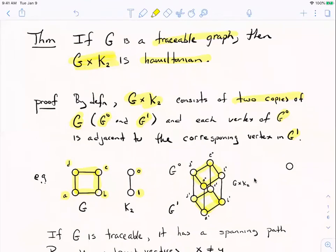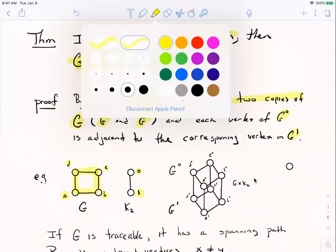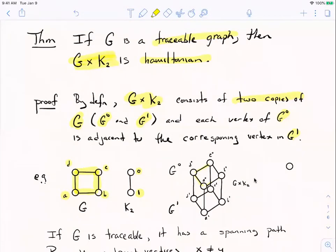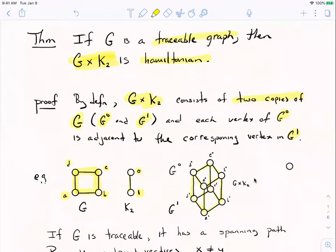But then for corresponding vertices like A0 and A1, you also include cross edges. Because 0 and 1 are connected in K2, A0 and A1 get connected, B0 and B1 get connected, and so on. Those are the corresponding edges. So there's a picture of the cross product of G and K2 with both copies of G's edges plus those cross-connections.